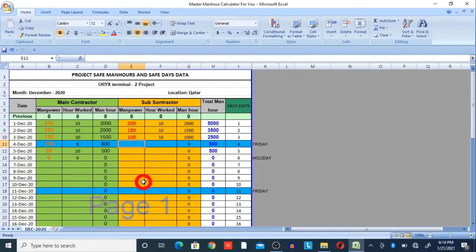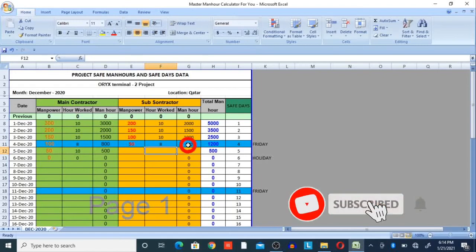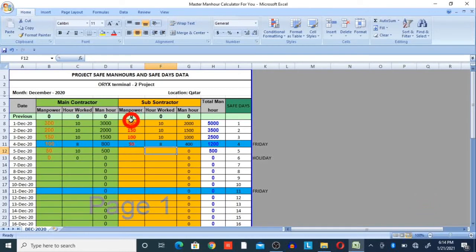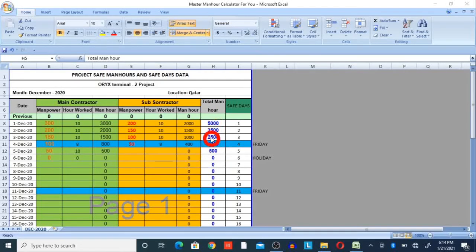On Friday, subcontractor manpower was 50 and they worked 8 hours, so 50 × 8 = 400 maneuvers. Like this, you provide manpower data and hours of work, and you will get total maneuvers in the total maneuvers column. Both main contractor and subcontractor manpower data will be combined here in the total maneuvers column.